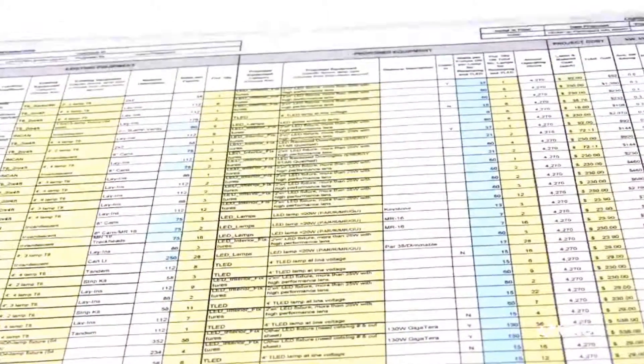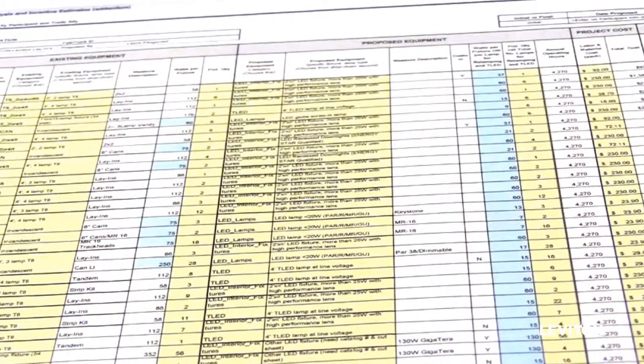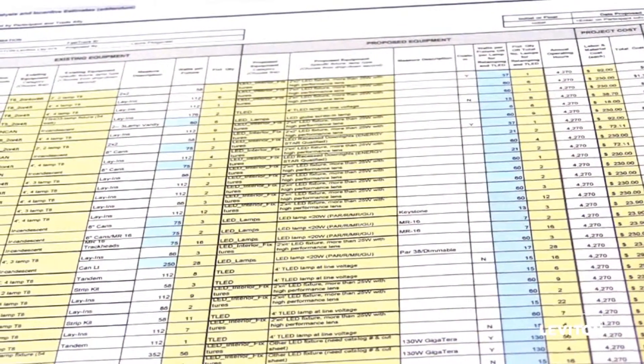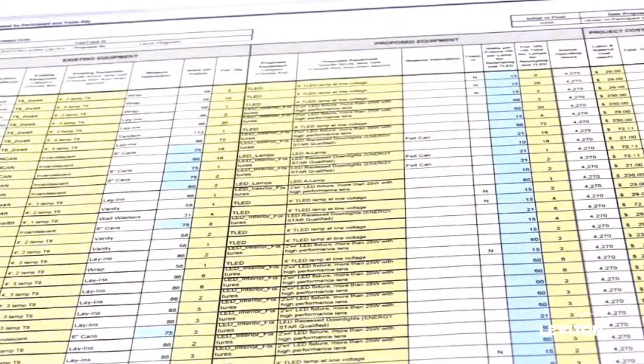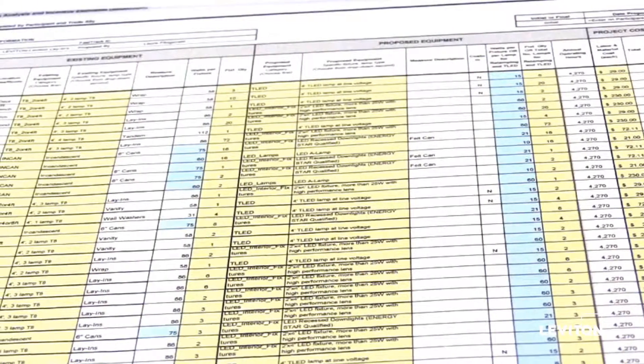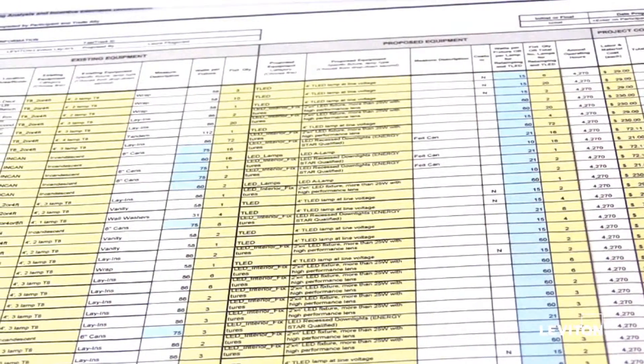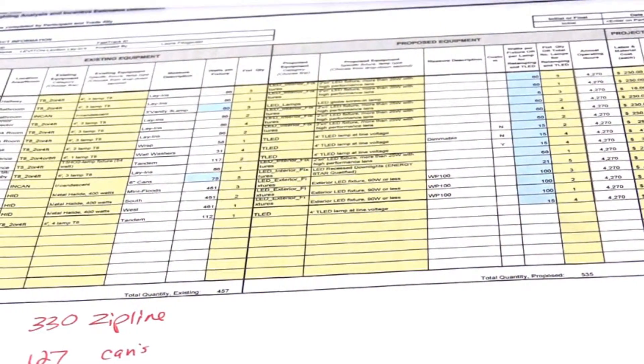An EIS is a comprehensive energy evaluation tool used by a company to evaluate how energy is used, purchased, and managed company-wide.